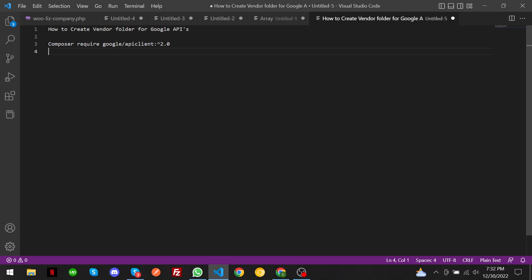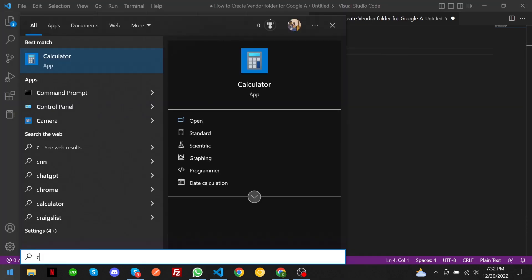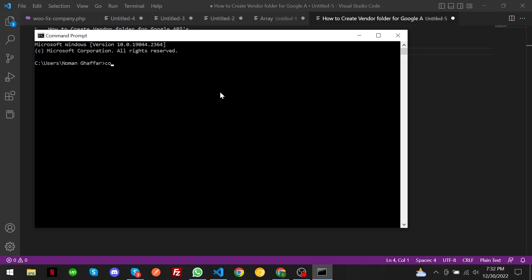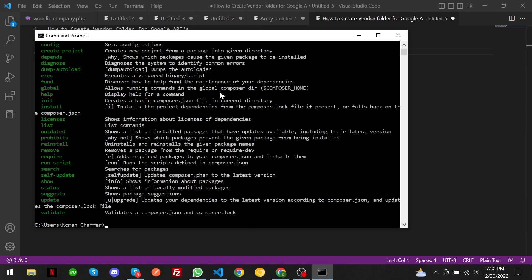Let's start. First of all, you have to open the command prompt from the menu and make sure composer is installed or not. Just write this command and enter. As you can see, composer is installed.